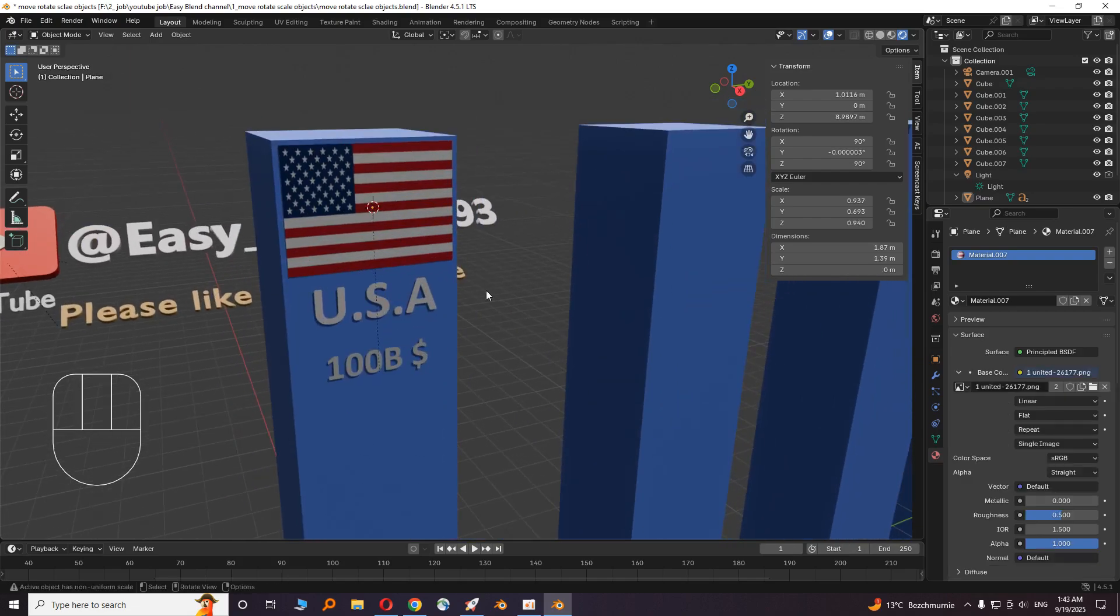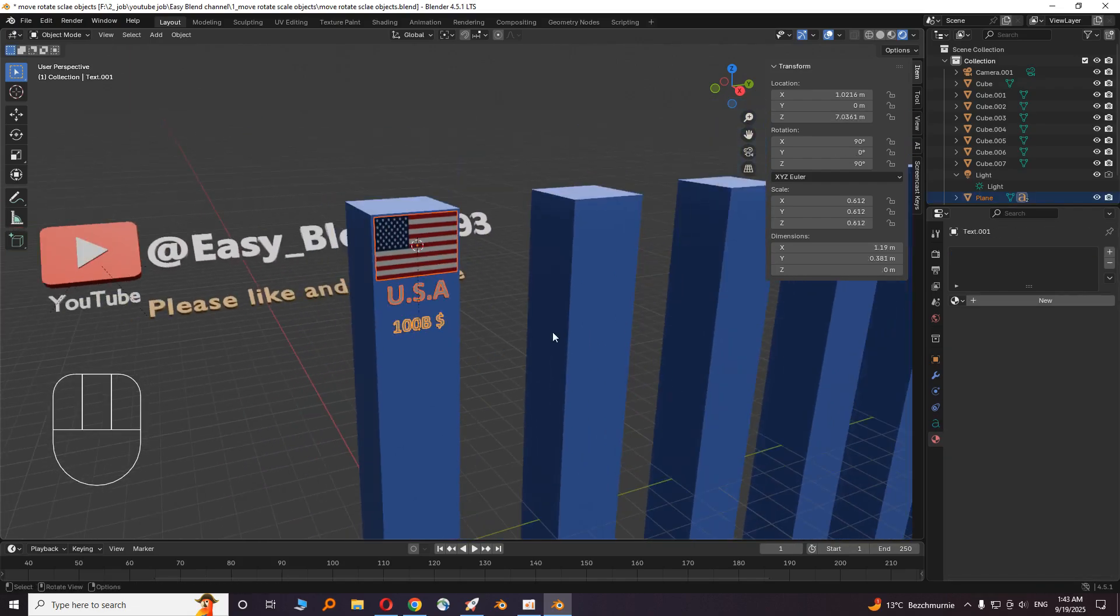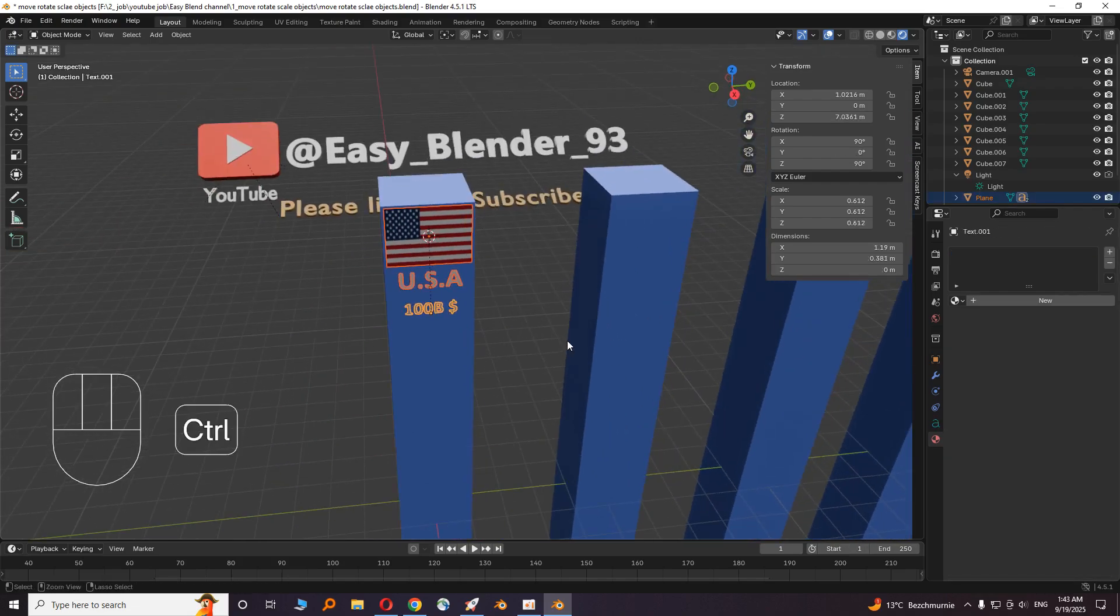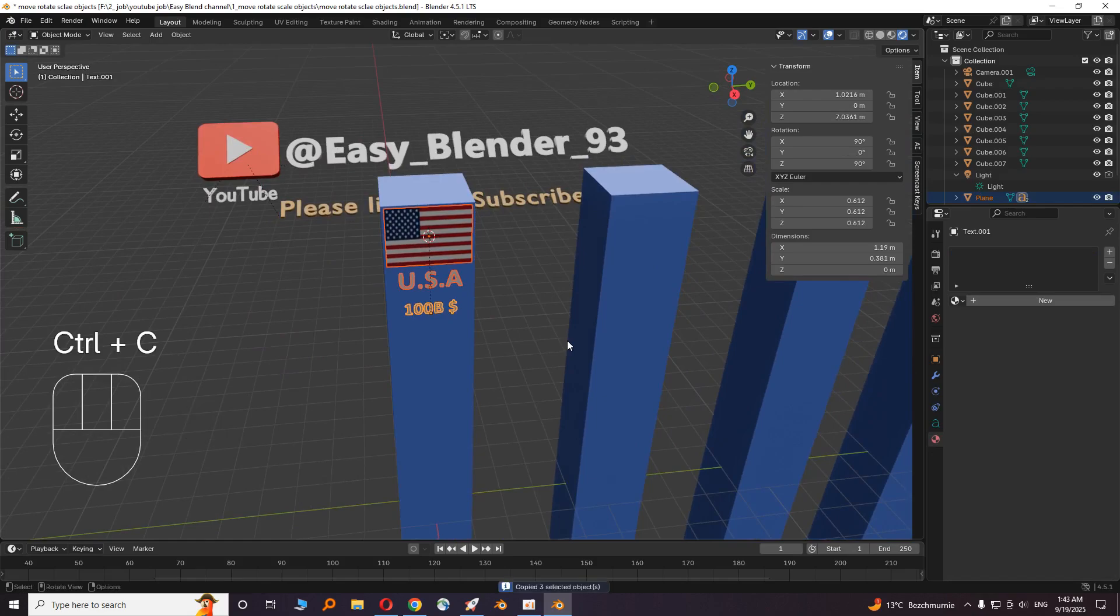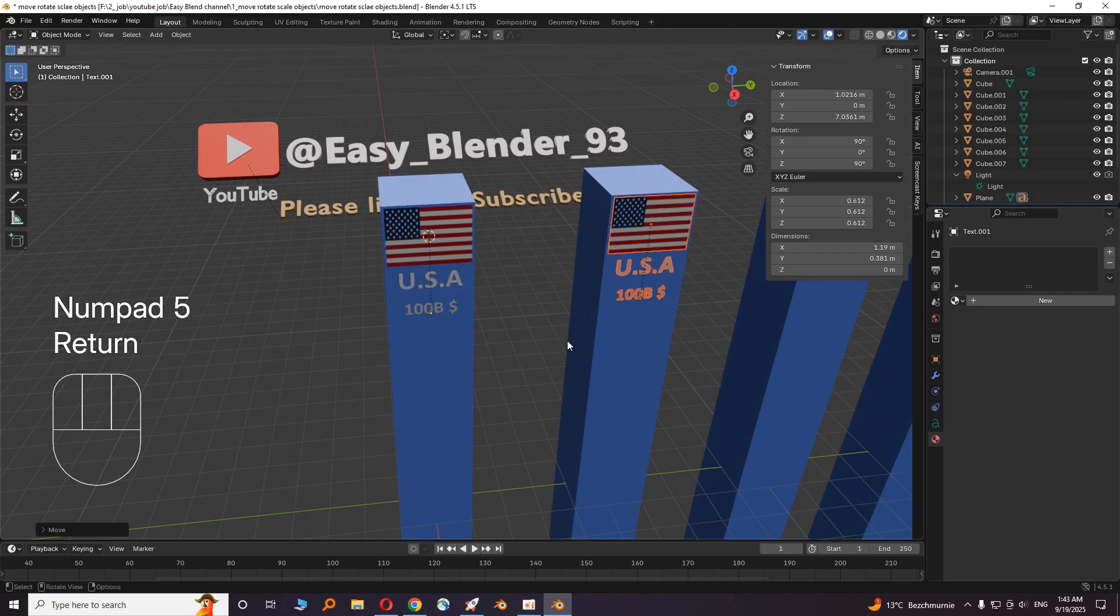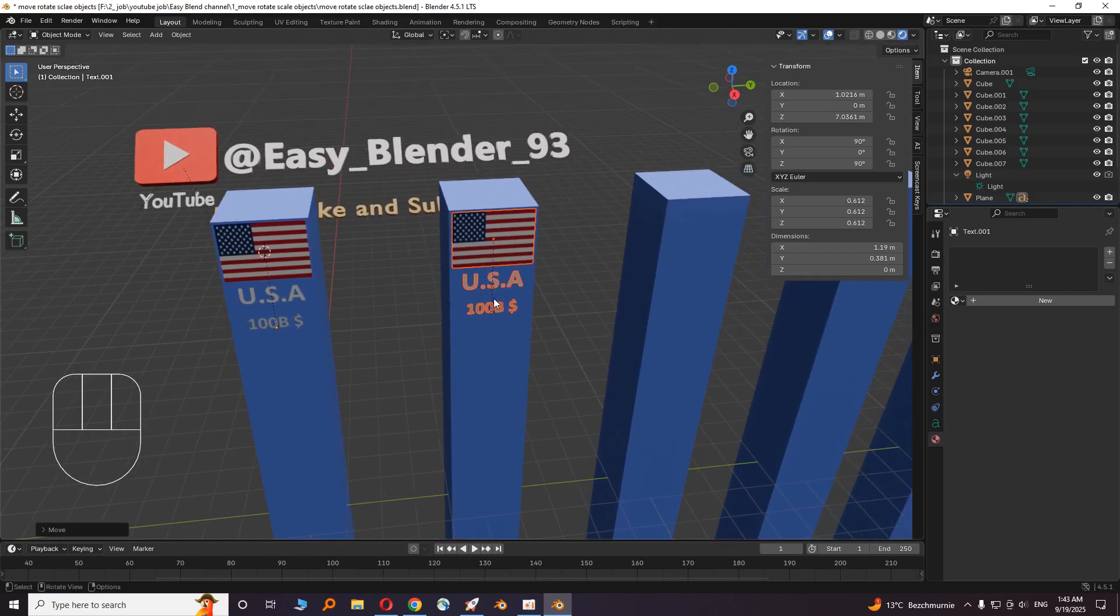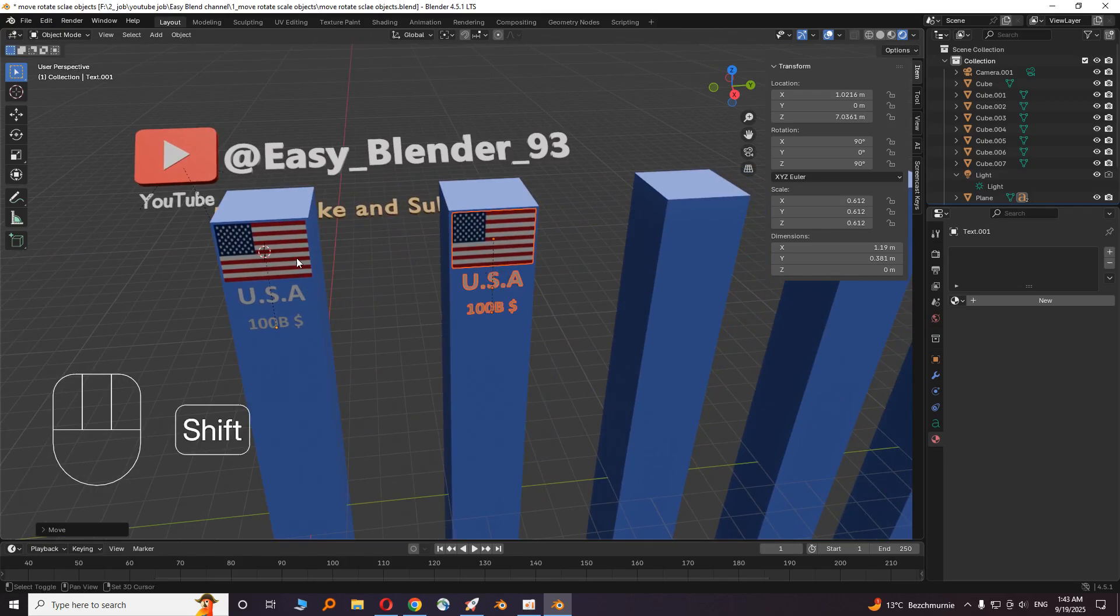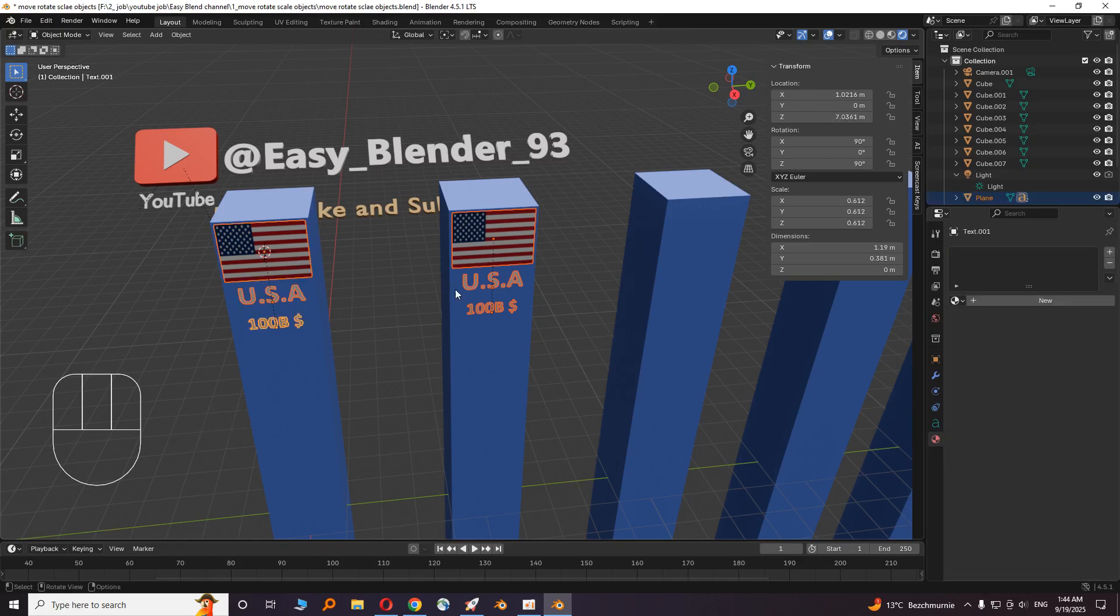Then choose these three objects and press Control C, then Control V. You have to copy paste it, not duplicate it. And press G, Y, and 5. Do this again.